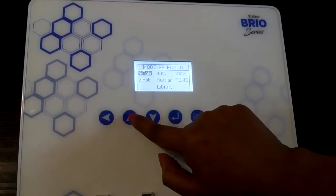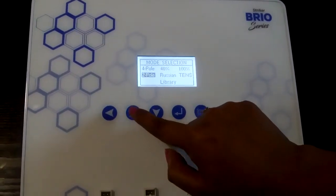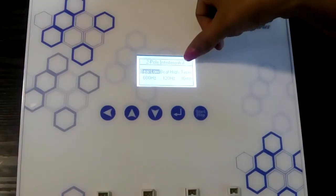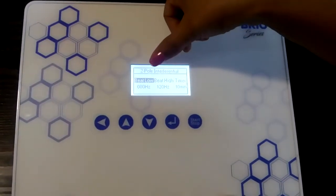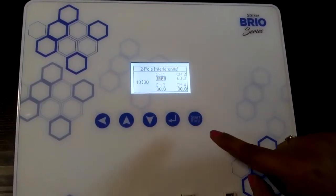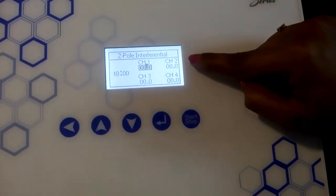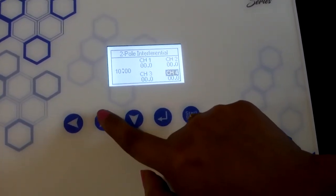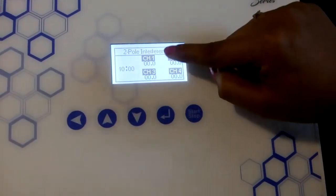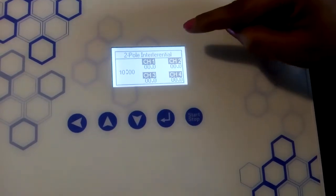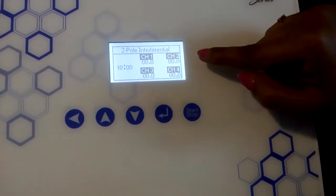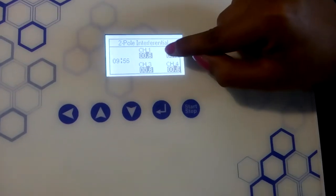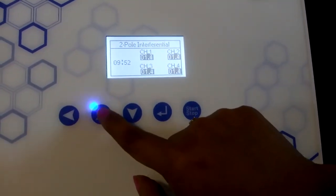Now let us move on to the 2-pole by pressing the up button. To go inside the 2-pole, press the enter button. Here is the 2-pole parameter setting screen. To turn on the 2-pole, press the start button. You can individually set channel intensities, or change all channels' intensity altogether by pressing the up button 4 times to highlight all 4 channels. Press the enter button and increase the intensity — the machine shows the intensity is now 0.06, which you can increase using the up button.